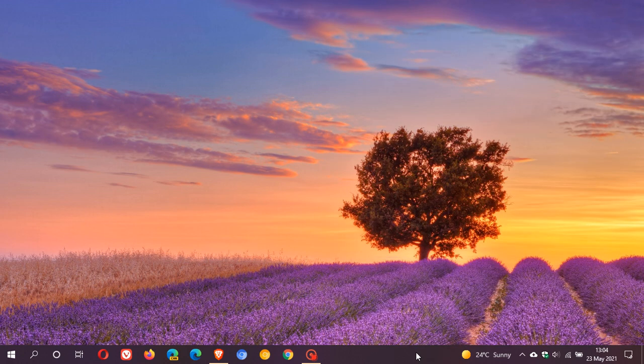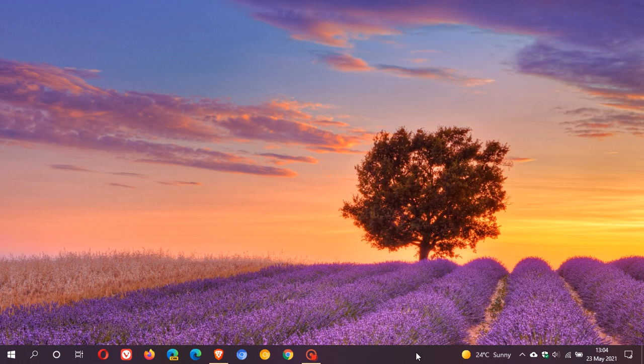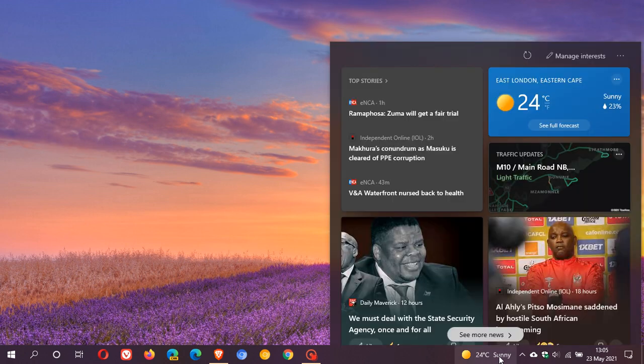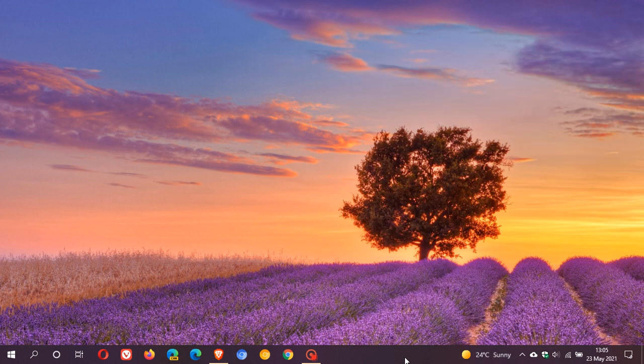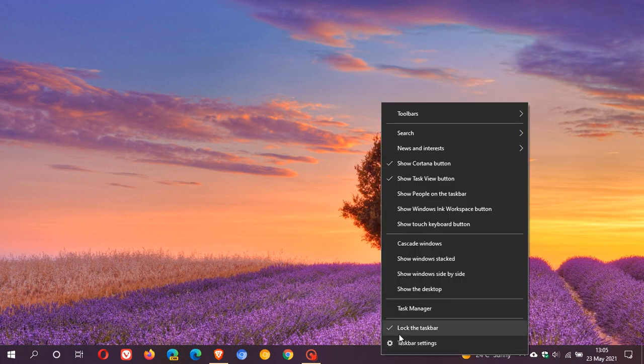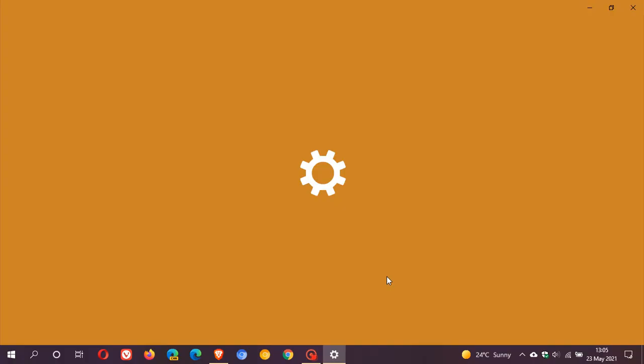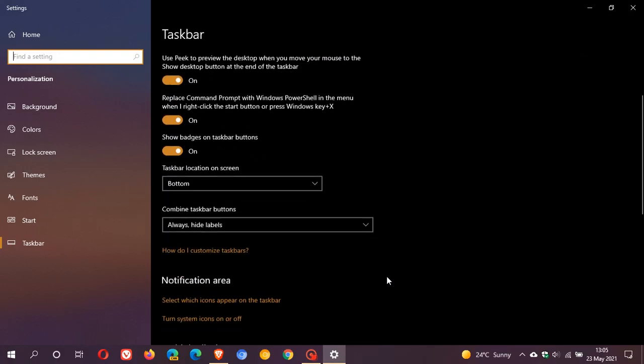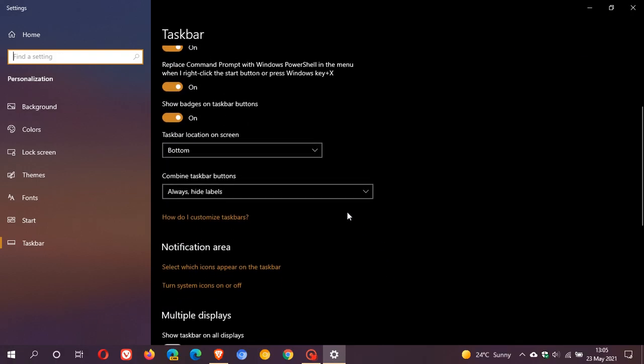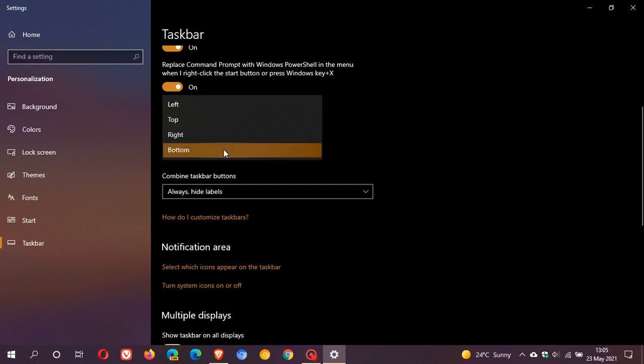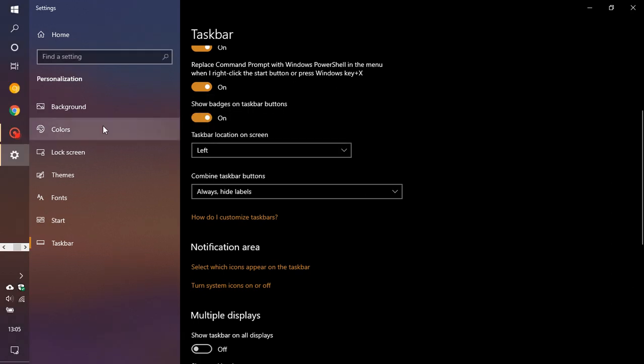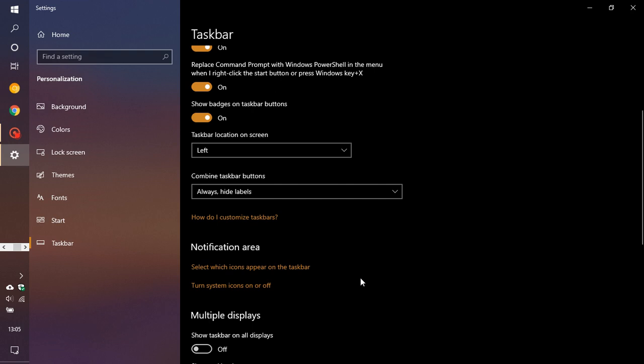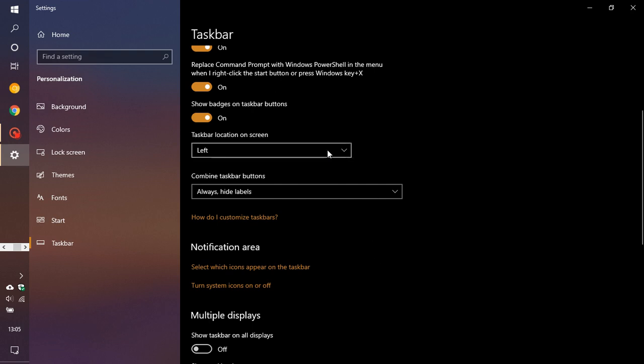The next problem is that it only displays on your taskbar if your taskbar is at the bottom of your screen. If I right-click and go to taskbar settings, change the location of my taskbar, and put it to the left of my screen, you can see the news and interests feed does not display in my taskbar.